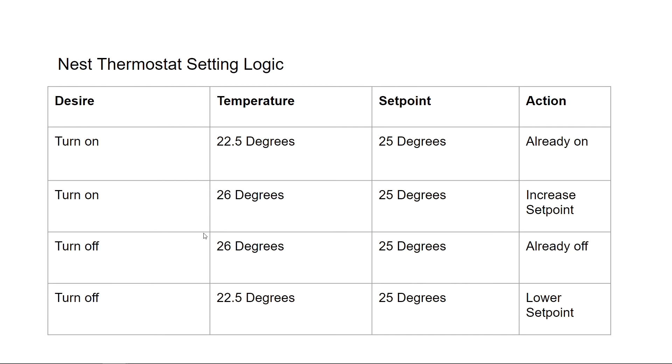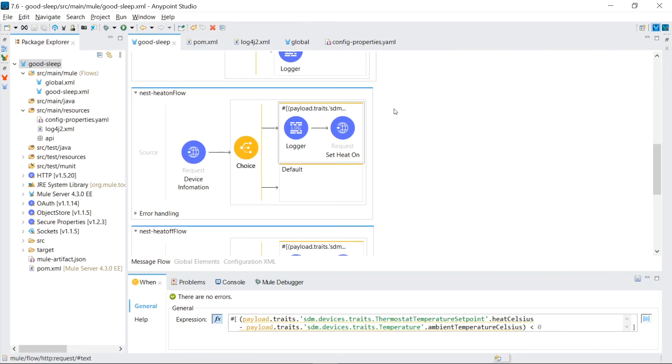In the second flow where we need to turn off the thermostat, it's the same logic but reversed. If the thermostat is reading the temperature to be warmer than it's set at, the heat will be already turned off. But if the room is colder than what it's set at, then we need to change the 25 degrees to be lower than the temperature so that the thermostat will think that it's already too warm in the room and shut off the furnace. And that's exactly what this flow logic does.